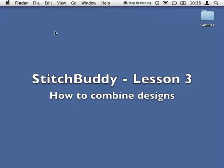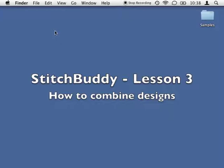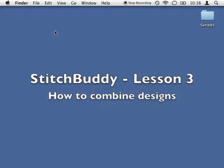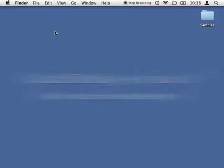In this lesson I will show you how to combine multiple embroideries into a single design. As StitchBuddy supports clipboard operations for embroideries, this can be achieved by simple copy and paste.